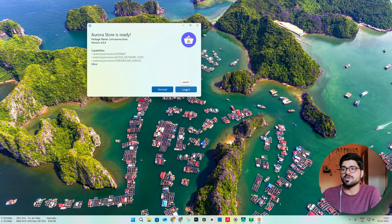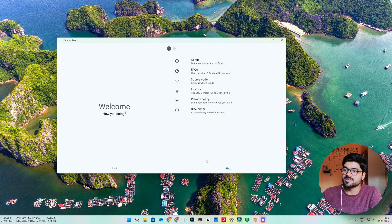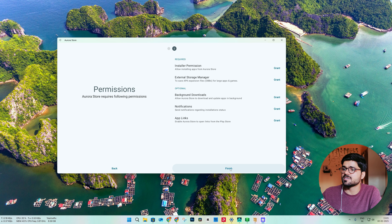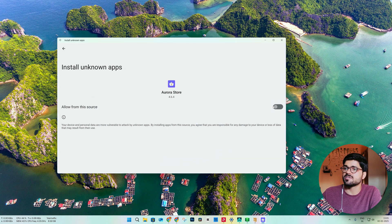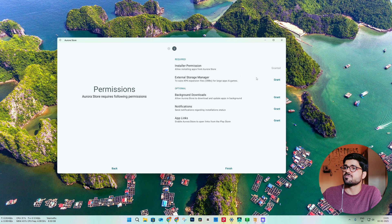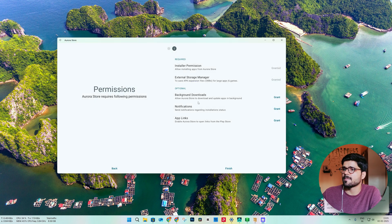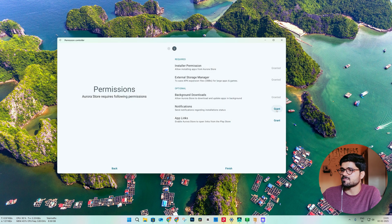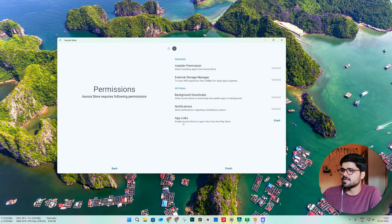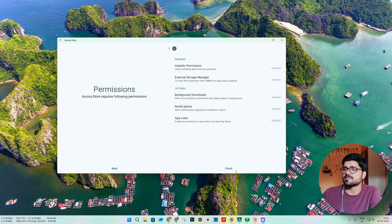It is installed — click Launch. Aurora Store is installed. Click Next and we have to give some permissions: allow from the source, external storage permission, background download — click OK. Grant background download notification — OK. Grant both the links — OK.